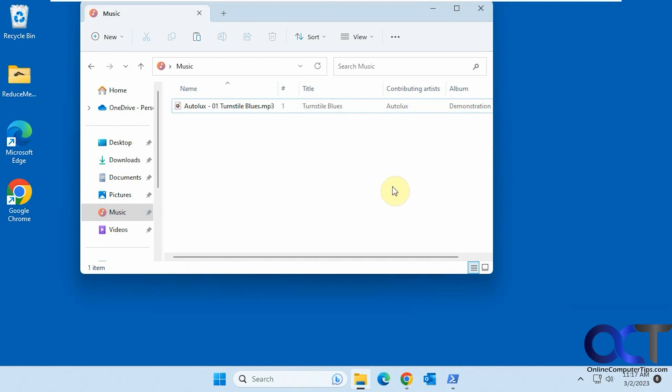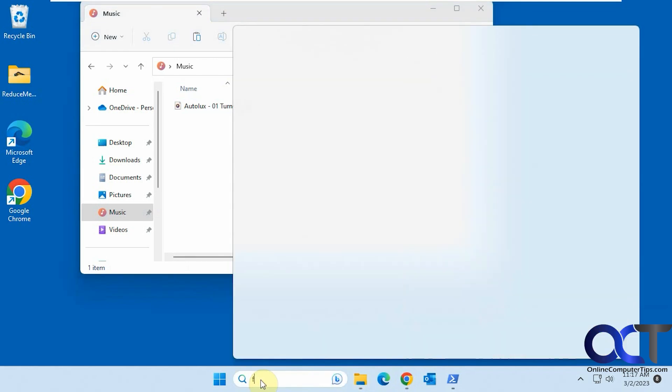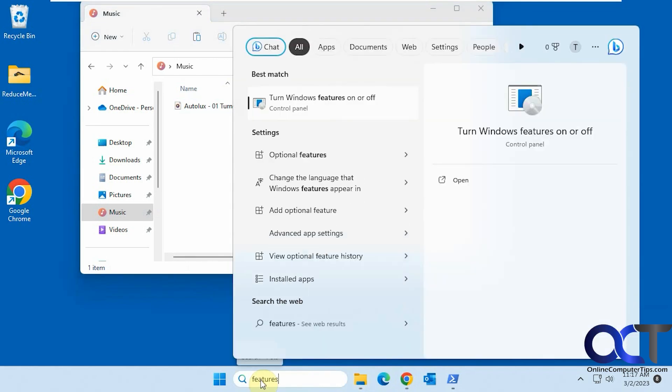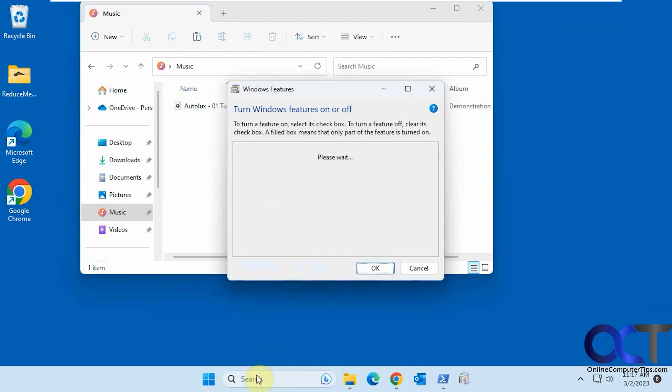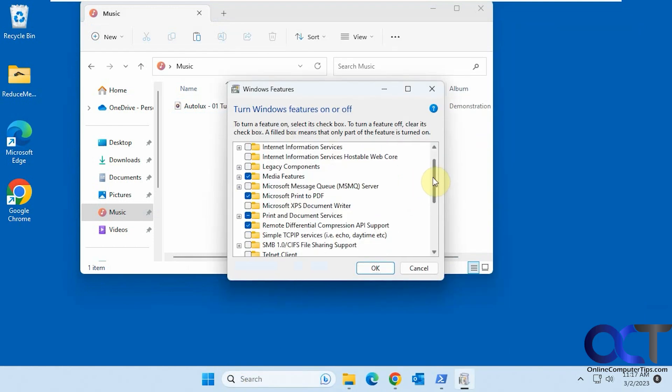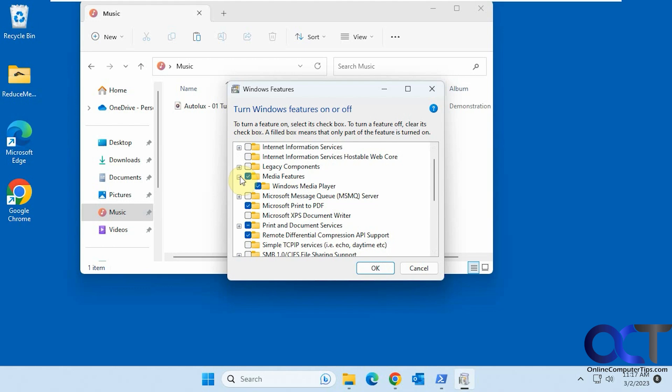It should be there by default, but if it's not and you can't find it, type in Features in the search box, then go down to the Media Features section, make sure this is checked, and click OK.